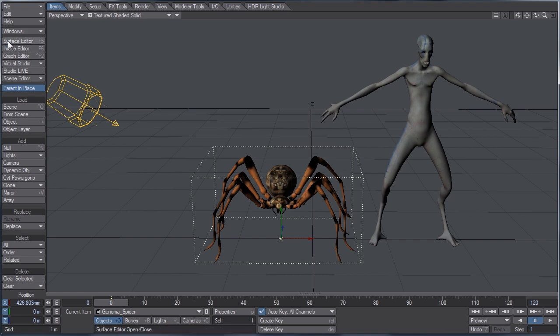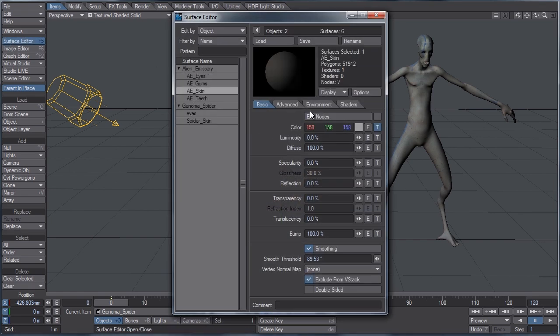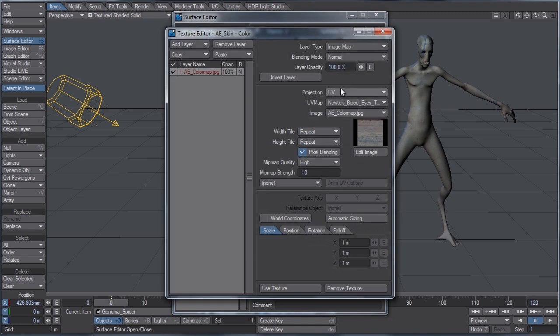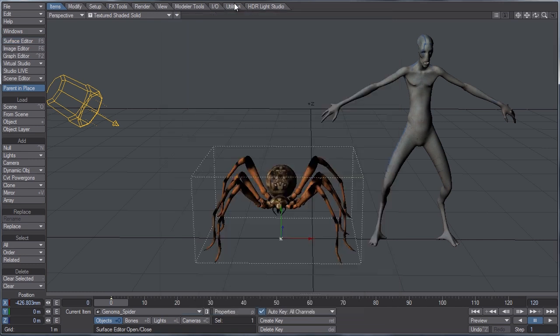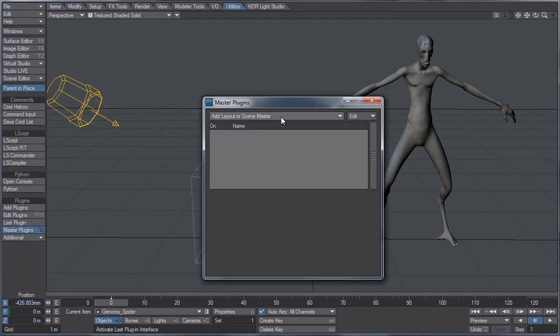And if we go in the surface editor, I'll just show you that for the emissary under the skin, notice all the settings are at their defaults, except for the color map to give this guy his skin. So again, let's go to the utilities tab.